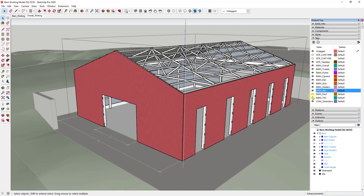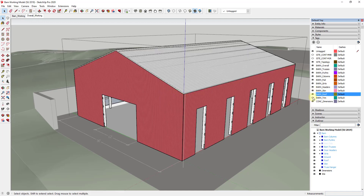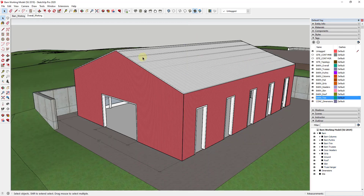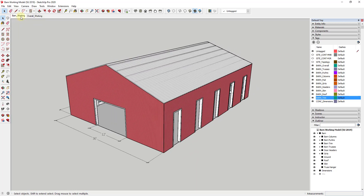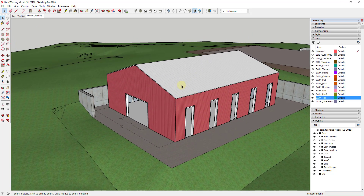What I want to do is talk about setting up our views and then show you how to take some of this into Layout. Right now the barn has everything on — site, trim, all of that. We want to create views inside SketchUp that we can take into Layout for our plans. We set up all those views inside SketchUp before bringing them into Layout, because if you try to move your camera around inside Layout you start running into problems. We have a working view and an overall working view with the site on.